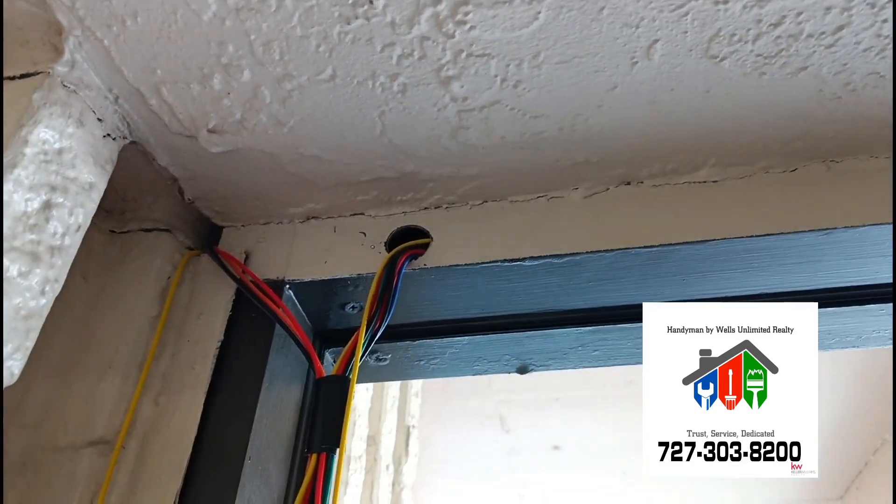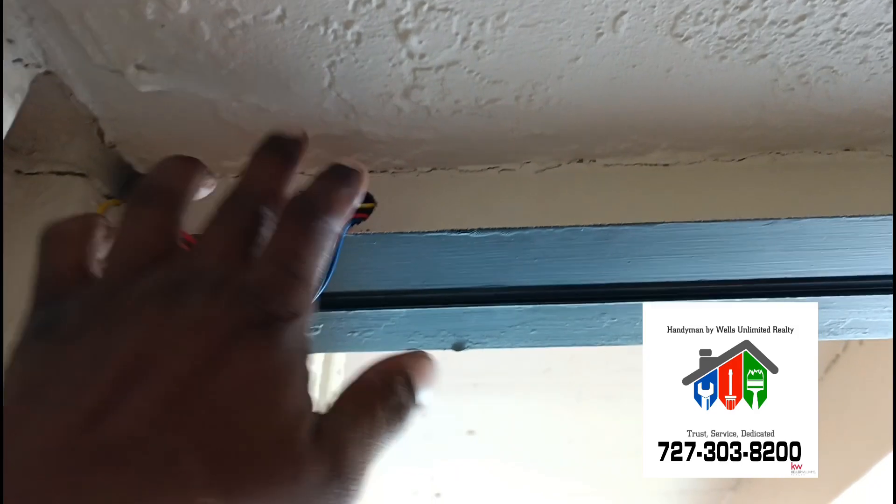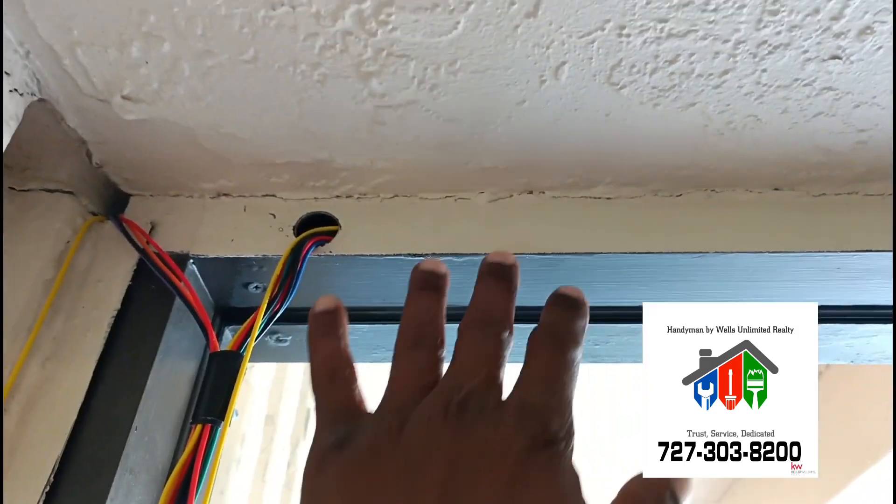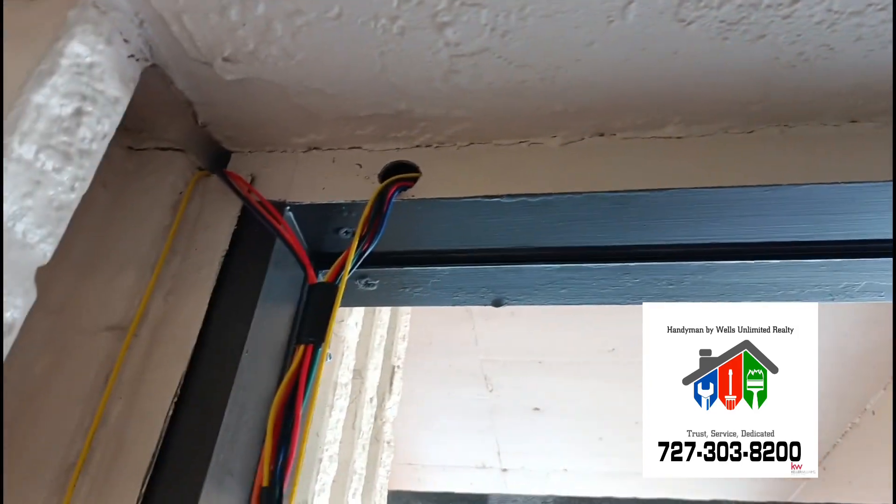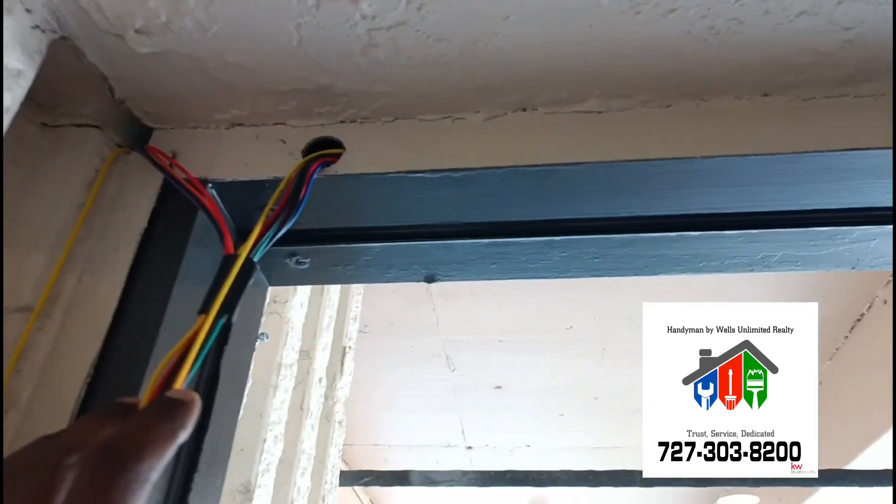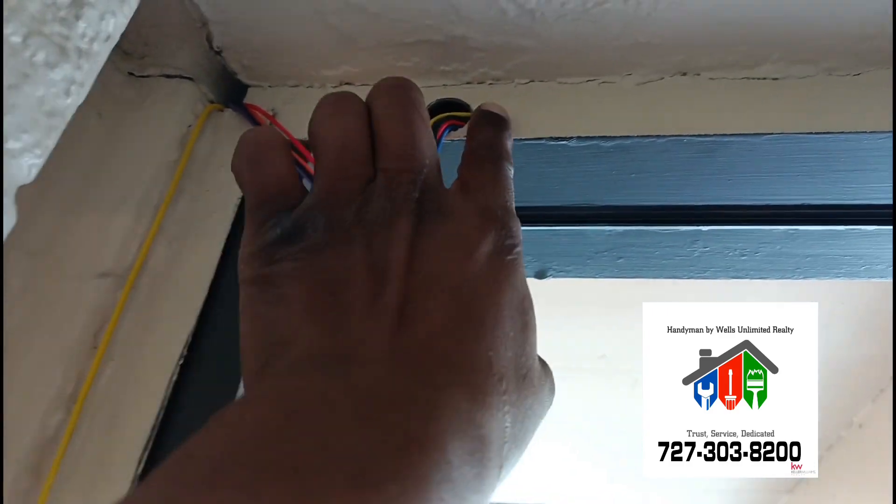In this particular case, because we don't have any room above the door frame or below the door frame to run our wiring, we have to run it right inside of the door frame itself.